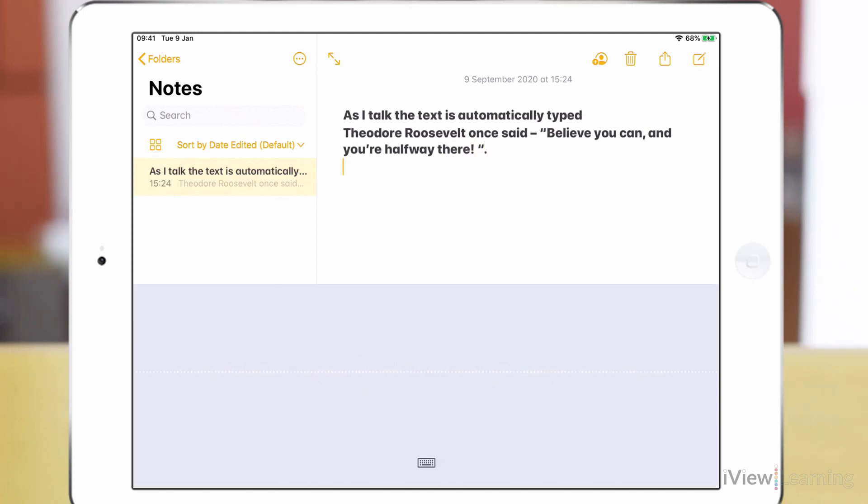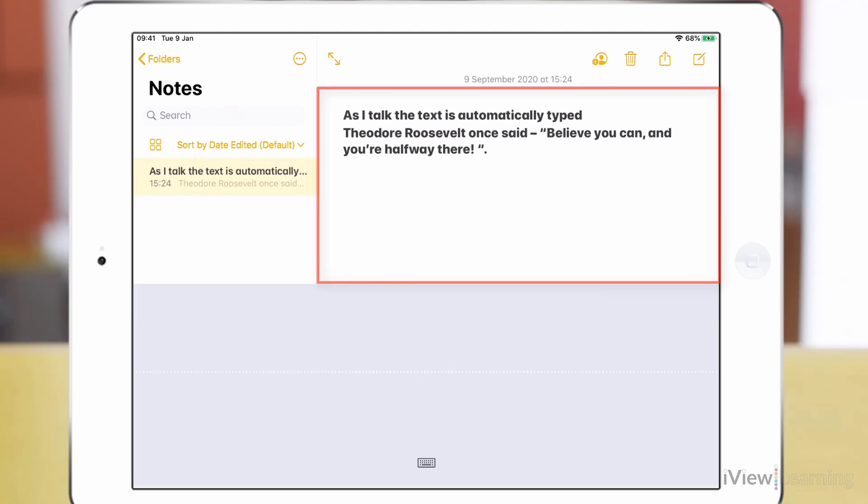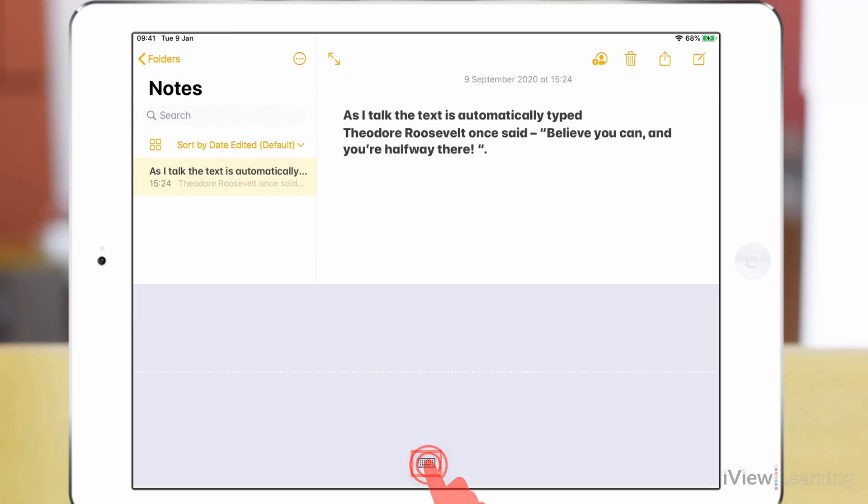To turn dictation off, either tap on the text or tap the keyboard icon at the bottom of the screen.